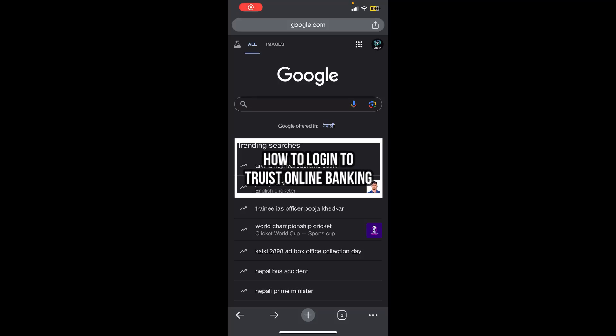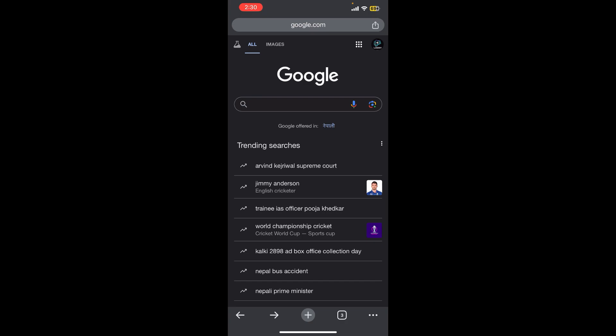Hello everybody and once again welcome back to Financeable YouTube channel. Today in this video I'm going to show you how you can log into Trust Online Banking, so make sure you follow my step till the end.